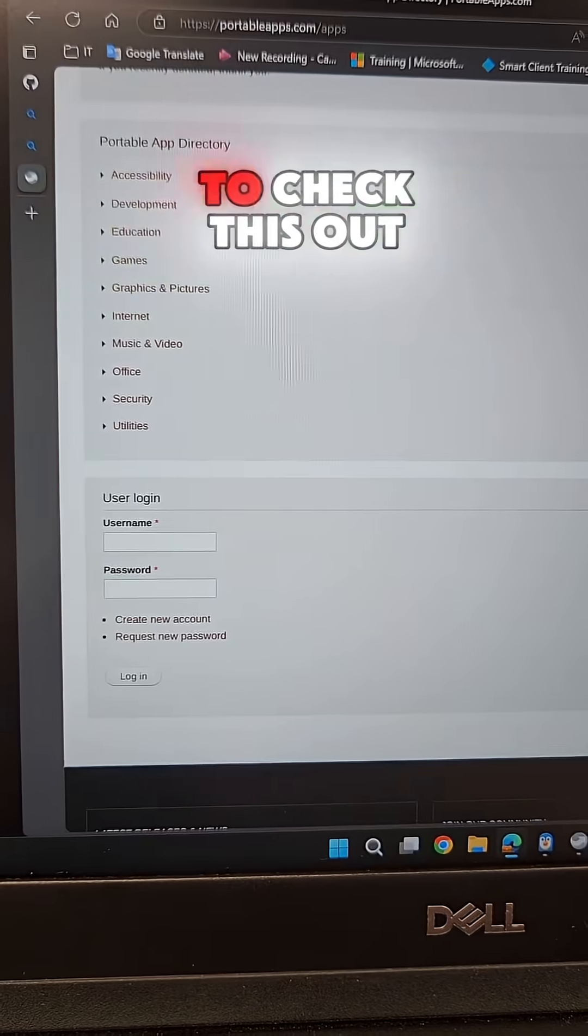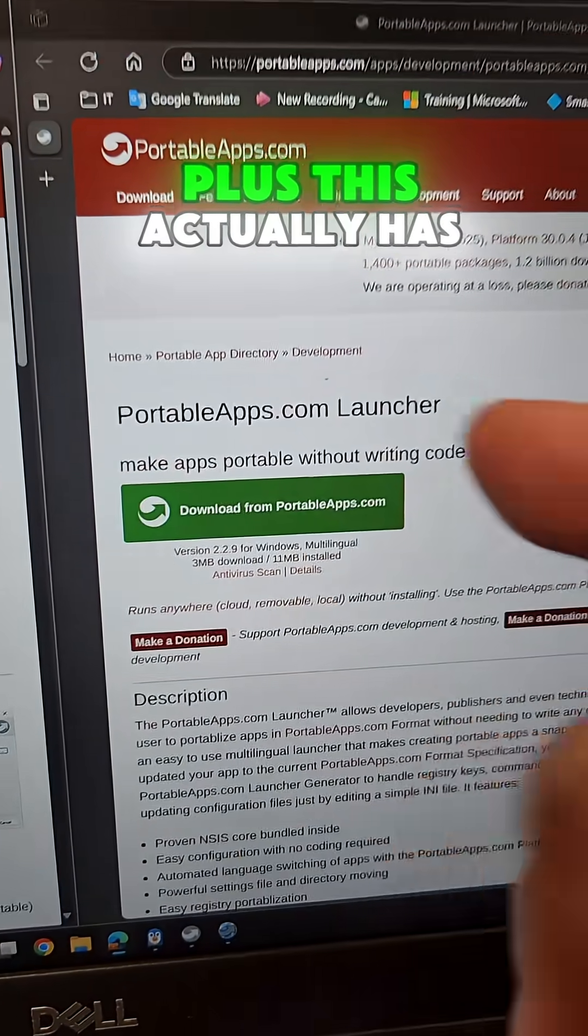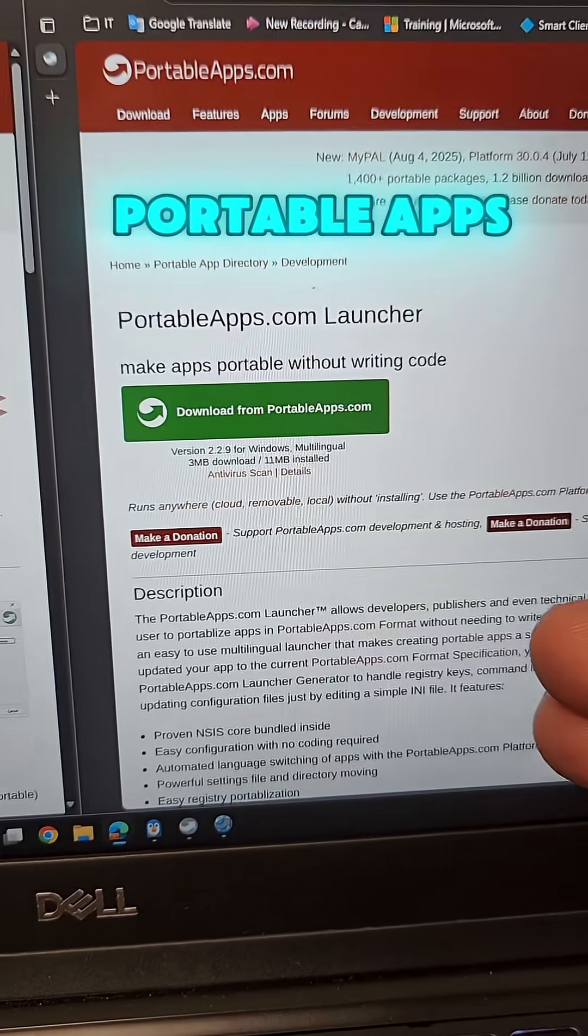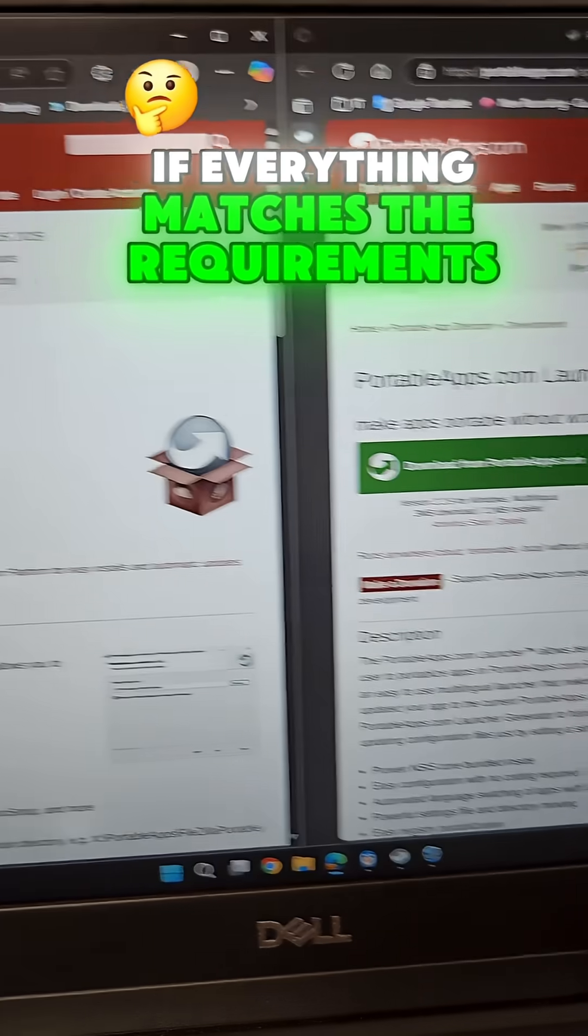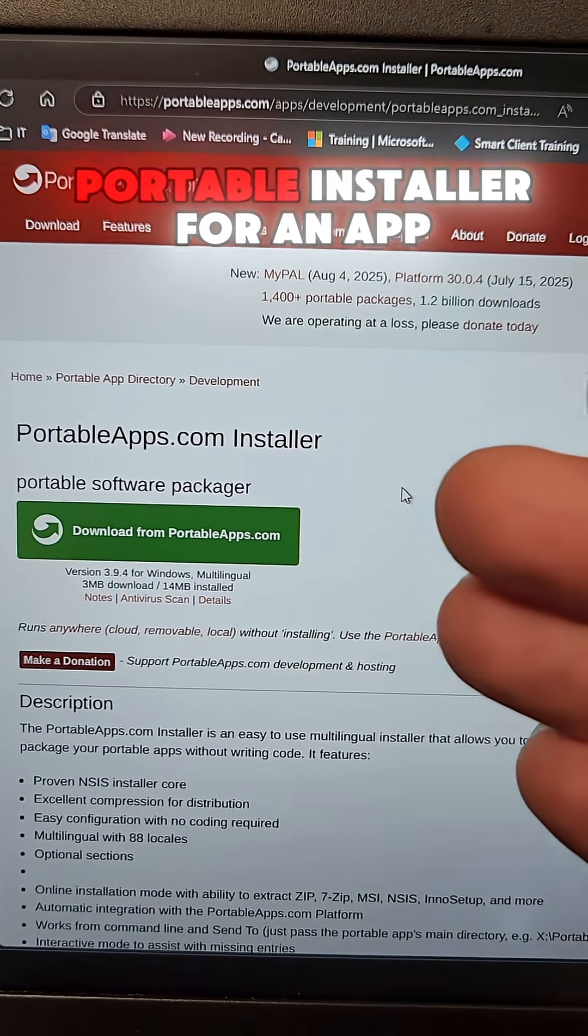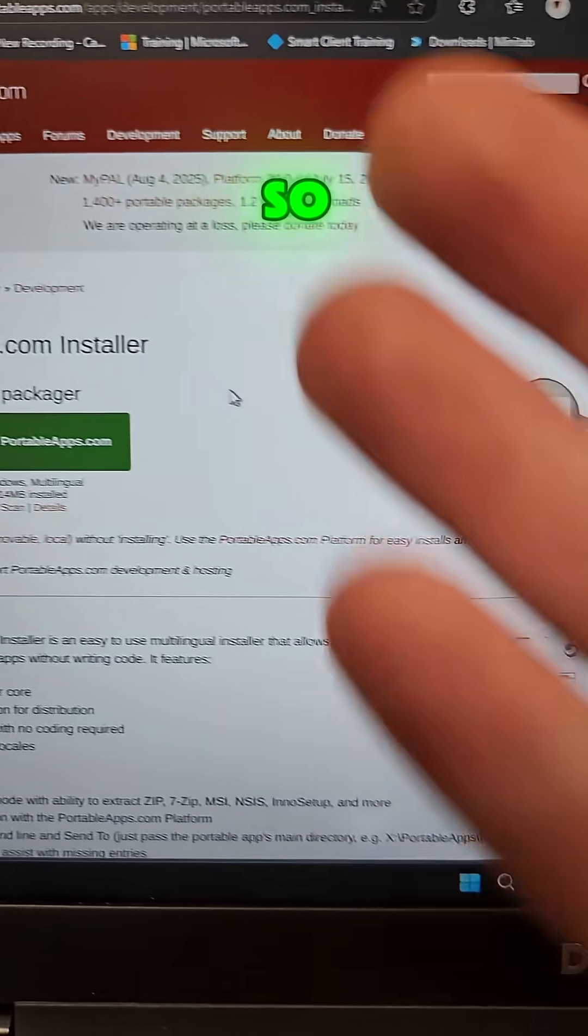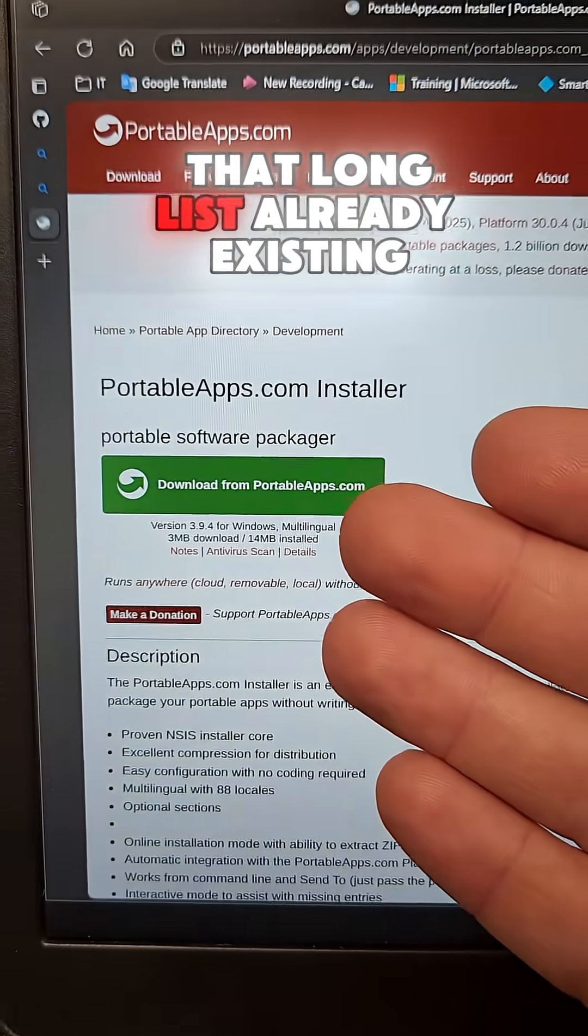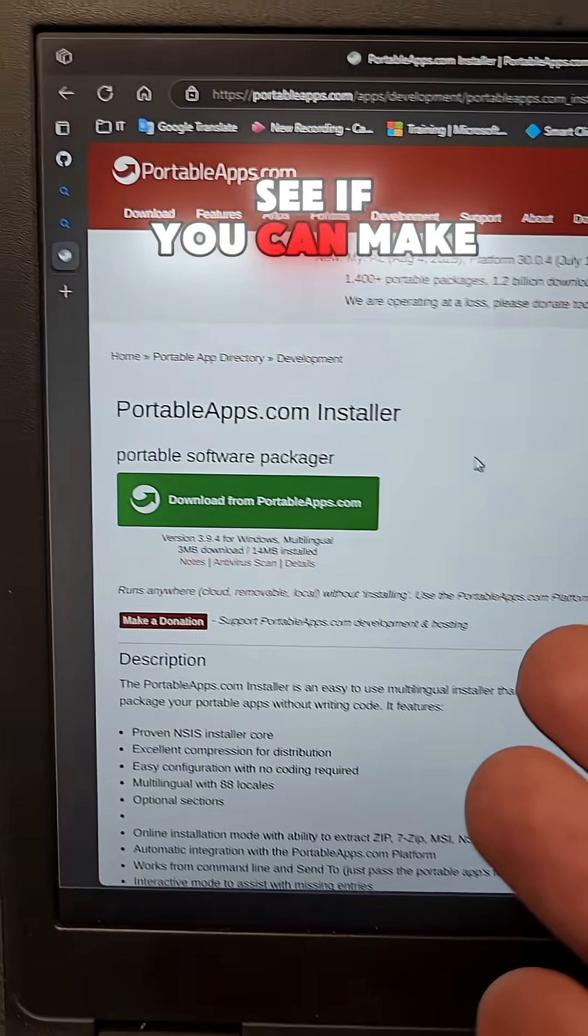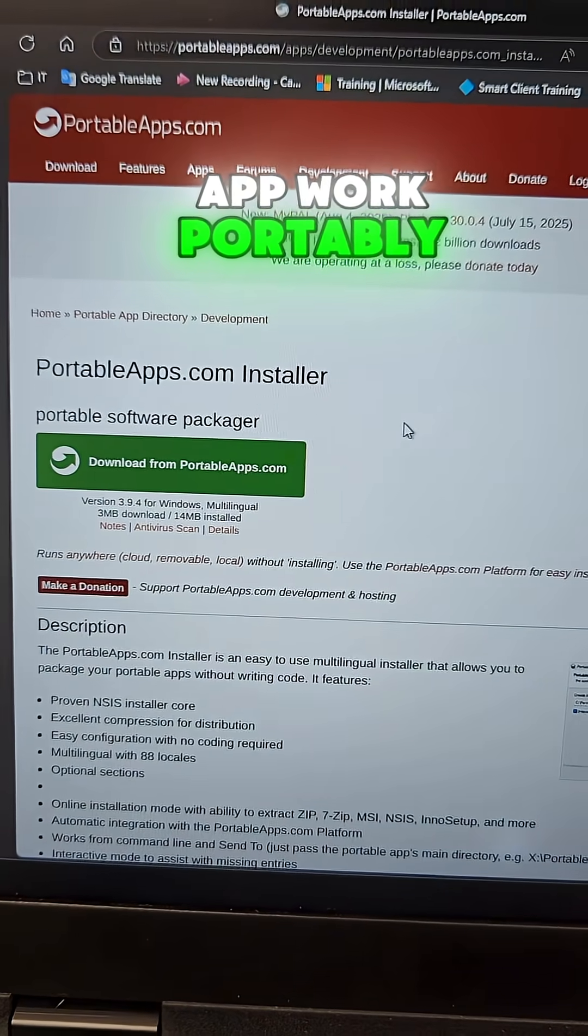So you're going to have to check this out for yourself. Plus this actually has a portable apps launcher that you can use to create your own portable apps if everything matches the requirements and also create a portable installer for an app. So anything that's not in that long list already existing, you can pretty much see if you can make your favorite app work portably.